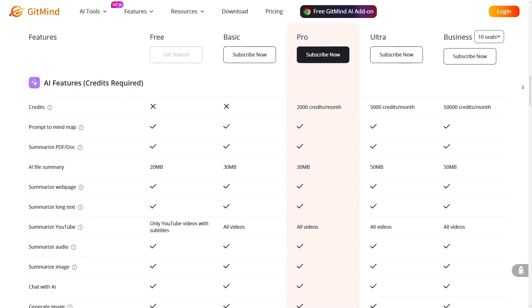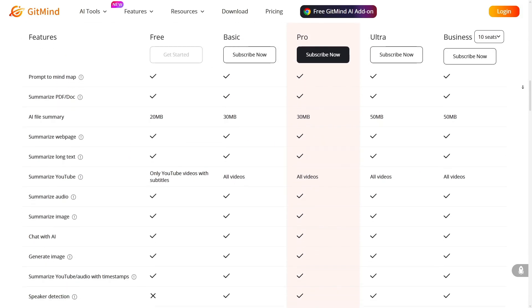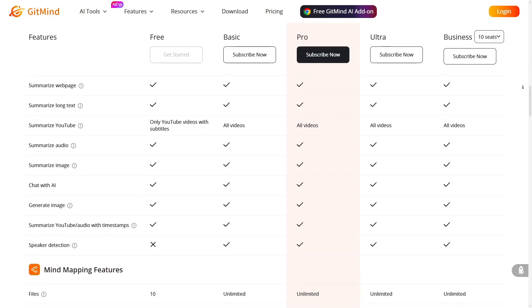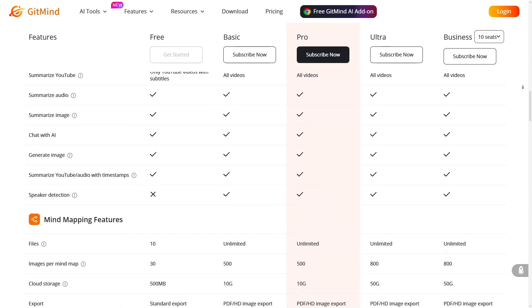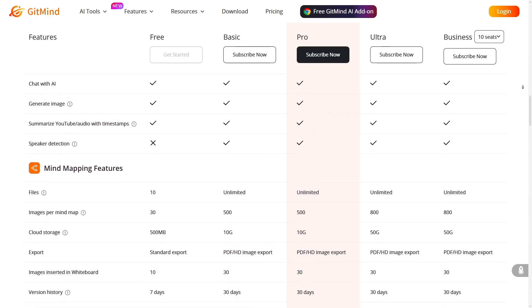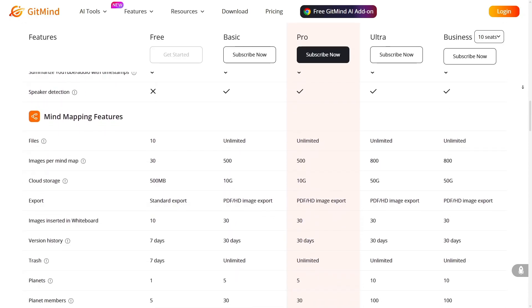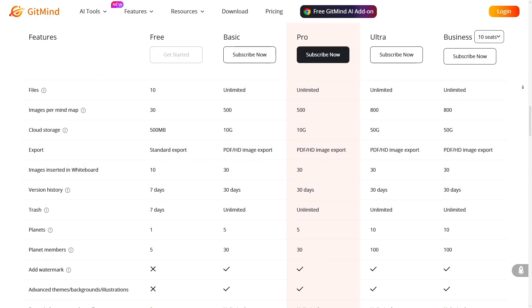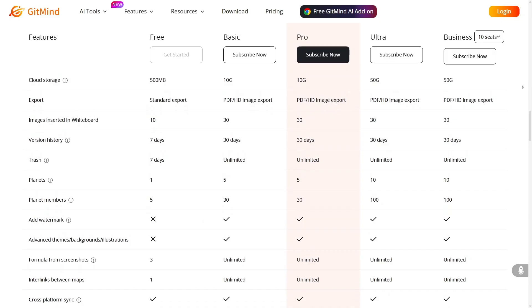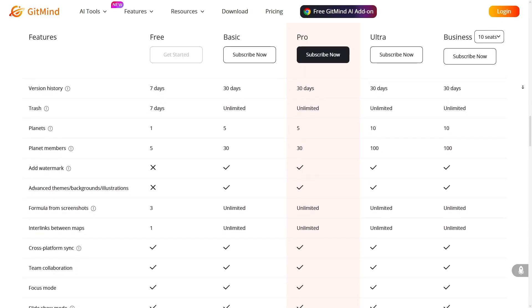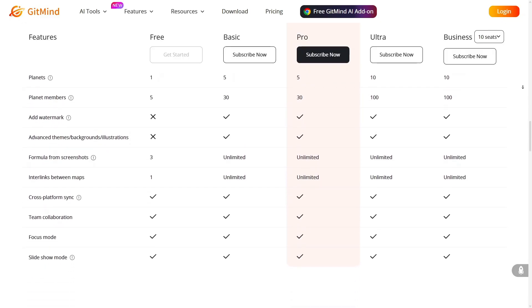So, if you're looking for a tool that's fast to start with, rich in features, AI-driven, and ready for both individual and team use, GitMind is absolutely worth trying.